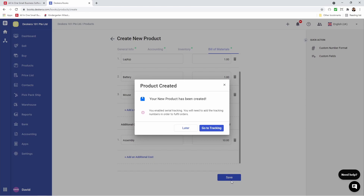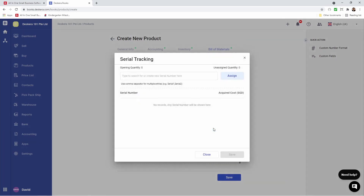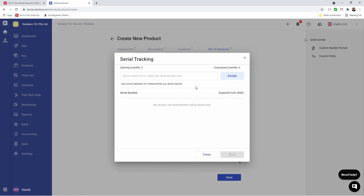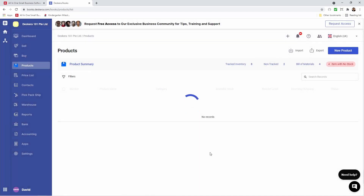Then I can save it. Now, it says here you've enabled serial tracking — you will need to add the tracking number in order to fulfill orders. You can go here and select it. If you have openings or any quantity not assigned to a serial number, you can click here and input it. But we have no openings, so this should be blank. I'm going to assign quantity zero.